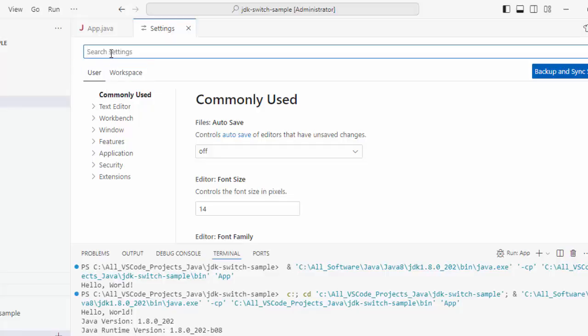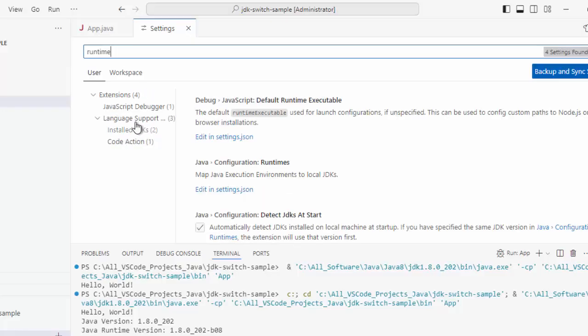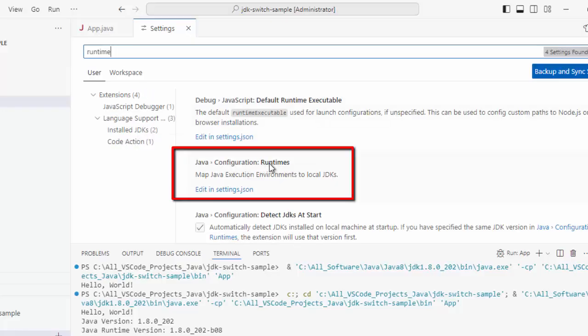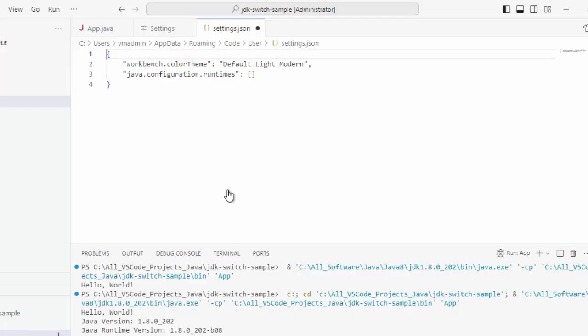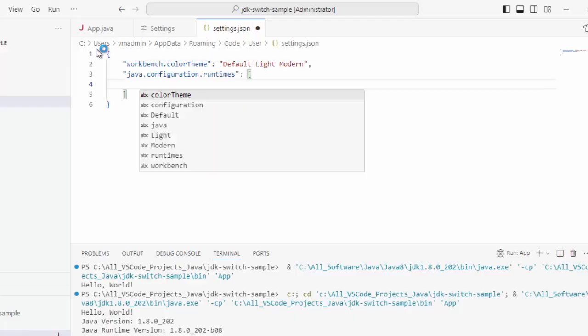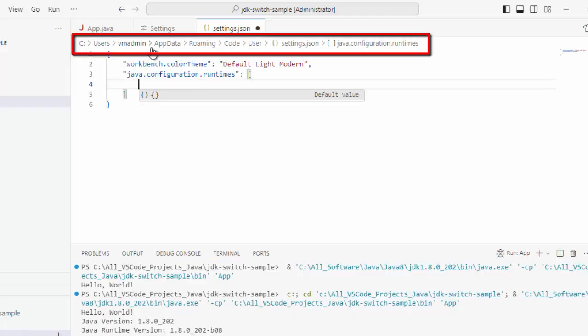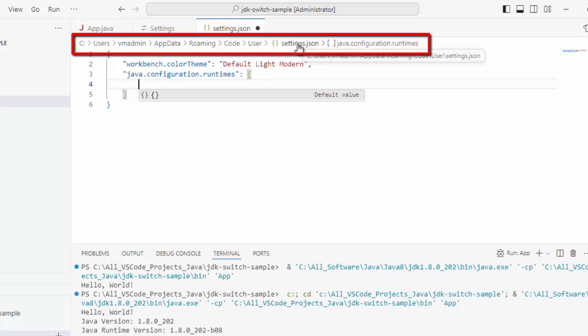If I type Runtime over here, then under Language Support Install JDK, we have this Java Configuration Runtime. As user is selected, this is the user level setting. Let me click over here. You can see at the top, this is under this particular location: Users, then my user name, AppData Roaming Code User Settings.json. This is the user level settings.